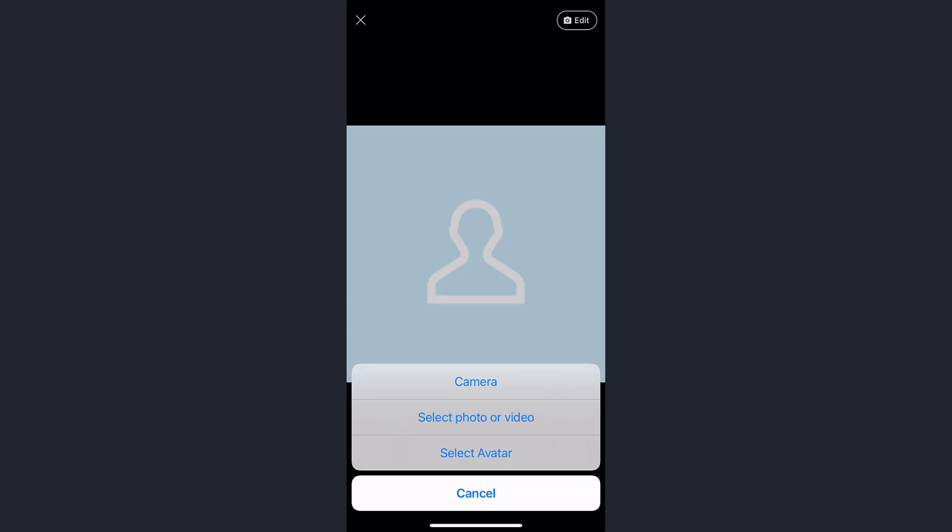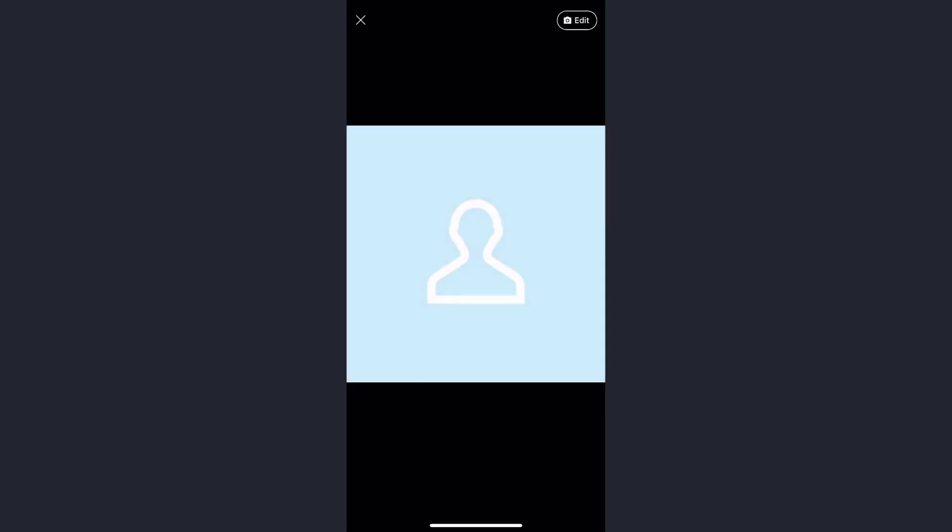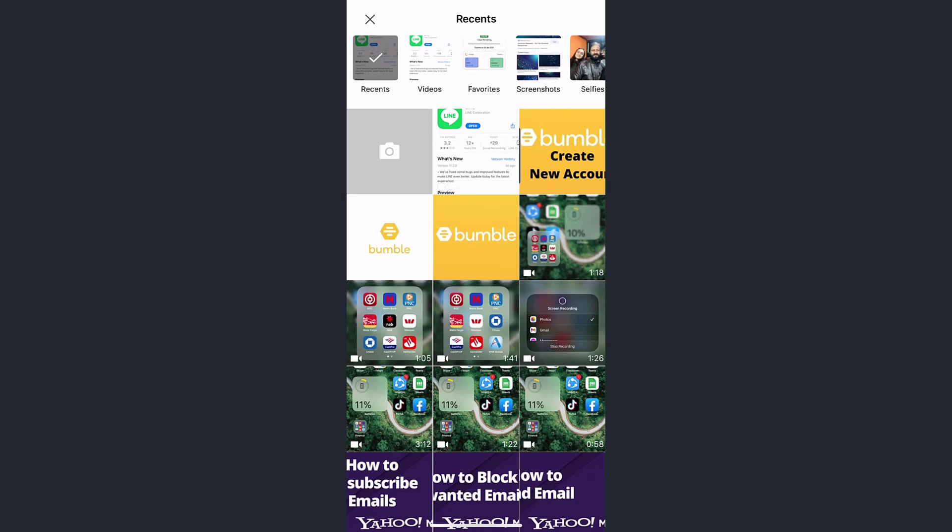Now you can capture your profile picture from the camera, or you can select a photo or video from the gallery, or you can choose an avatar for your profile picture. If you want to choose a profile picture from your gallery, select photo or video. Now it will take you to the gallery of your phone from where you can choose the profile picture.